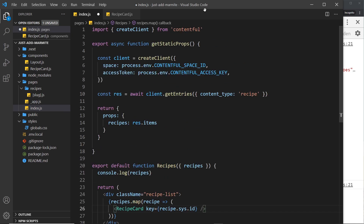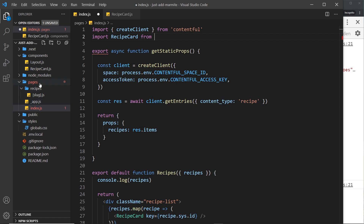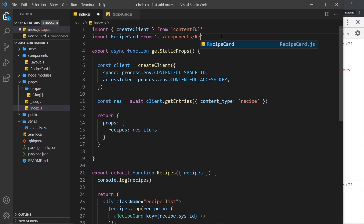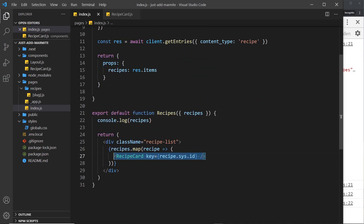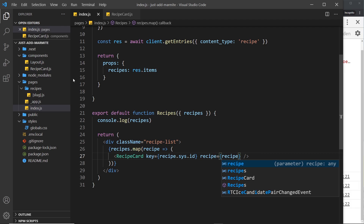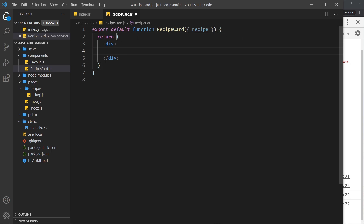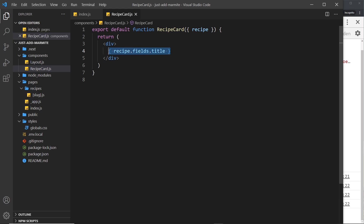We need to import it at the top: `import RecipeCard from '../components/recipe-card'`. Now we pass the recipe as a prop: `recipe={recipe}`. Inside RecipeCard we accept that prop and for now just output `recipe.fields.title` to verify it works. Save it — and yes, everything works. Now we can build all of the template for each recipe inside this component.